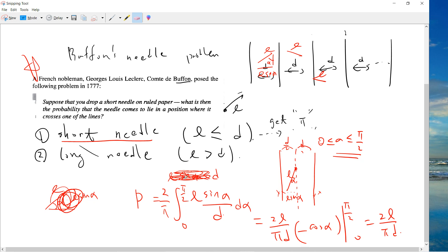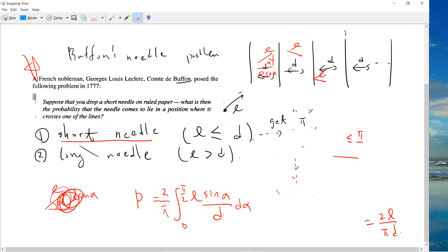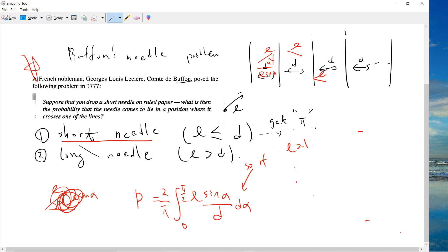Let's now go to the long needle case. The modification to the long needle case is easy. In the short needle case, l is always less than d, so we integrate from 0 to π/2. But if l can be larger than d, then l·sin(alpha) can possibly be larger than d. Integrating from 0 to π/2 is no longer valid — we need to separate the integral differently.